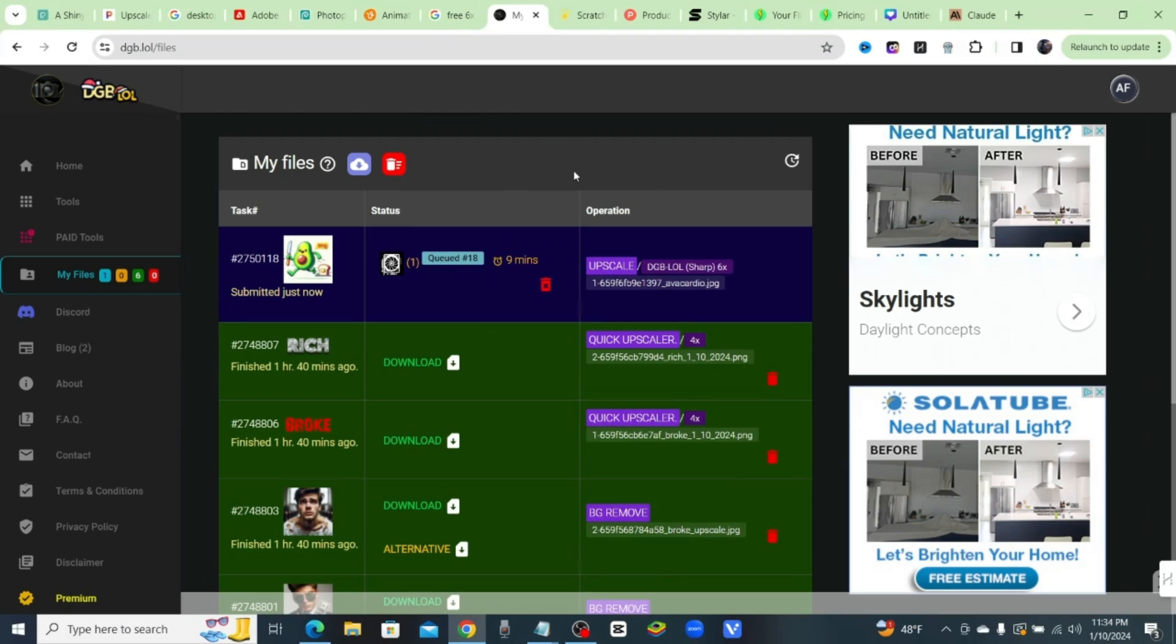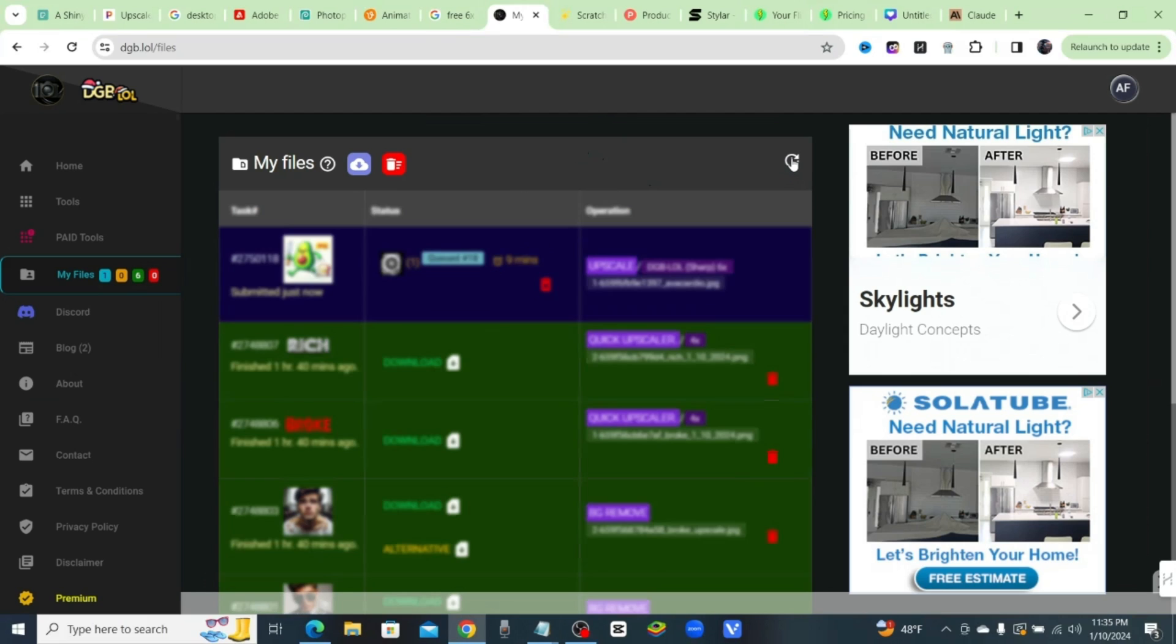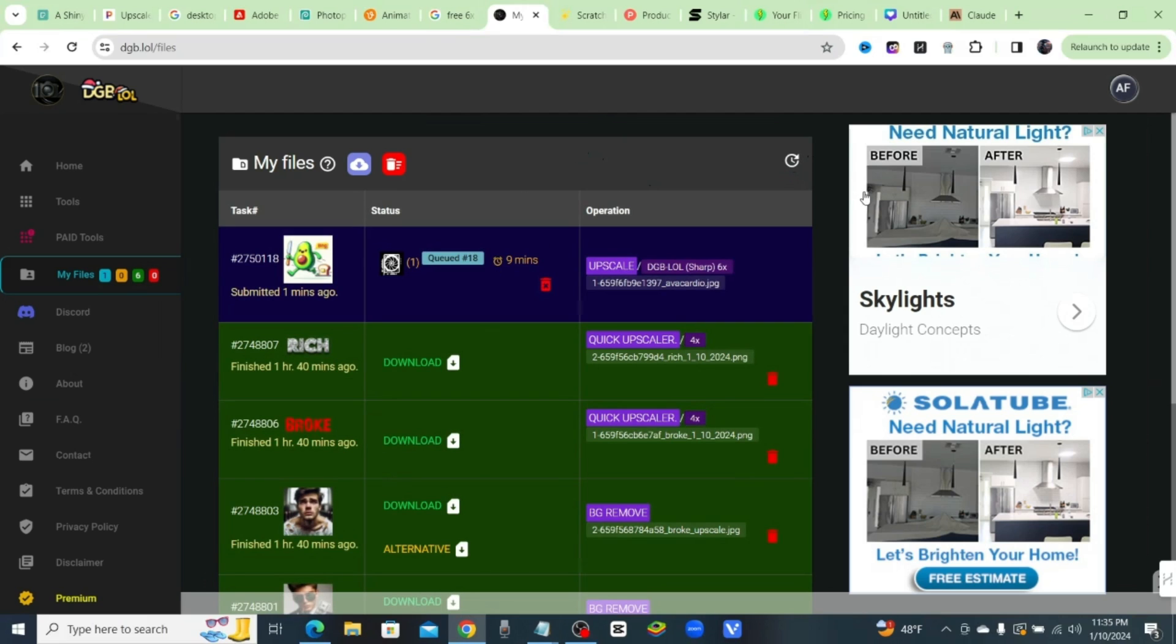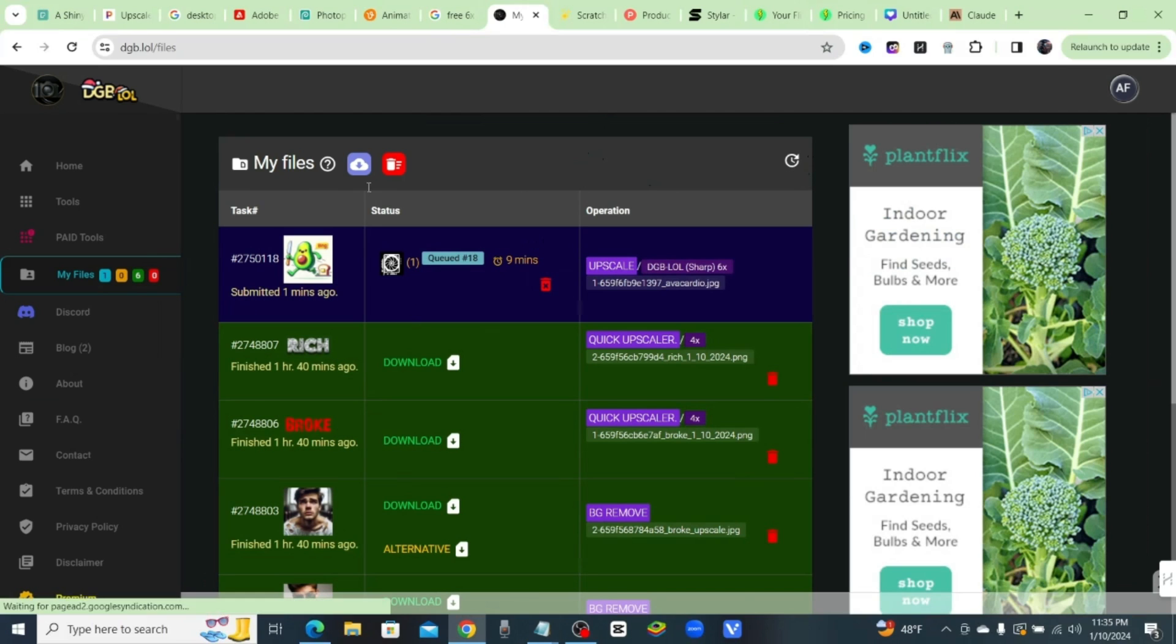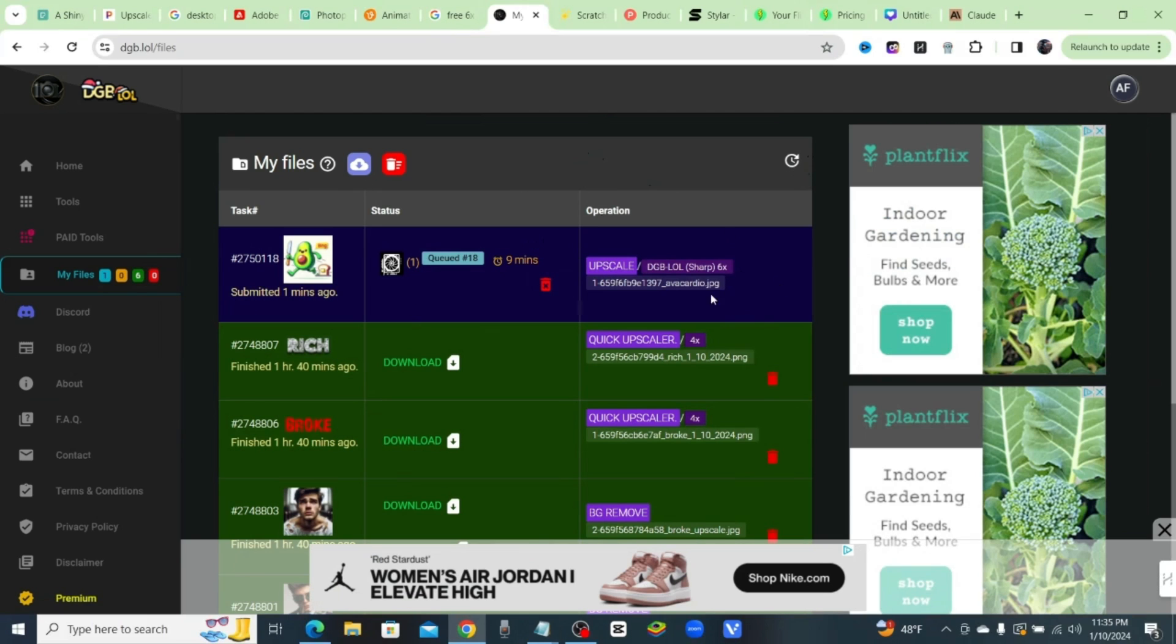Just go ahead and do something else while you wait for it, but you can refresh the queue right here and you'll see it update. But it's still at nine minutes. Okay, but that's what you get for a 6x upscaler with a free download, no strings attached, no catch. You can upscale multiple images at once.